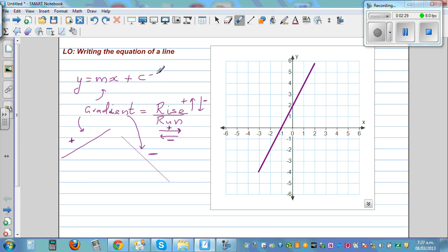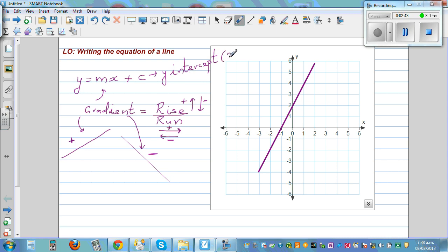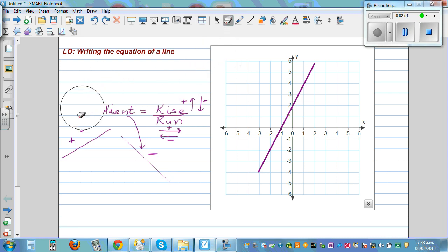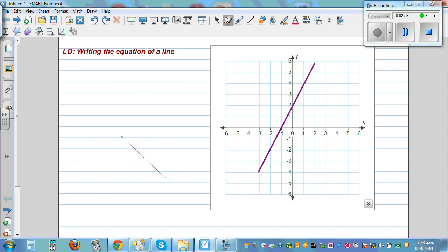C is the y-intercept — the number without x tells you where your graph cuts the y-axis. In my previous video I also referred to this as the starting point. So this is a brief revision.